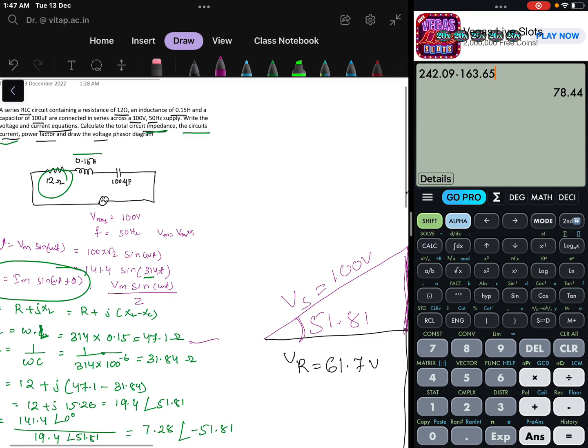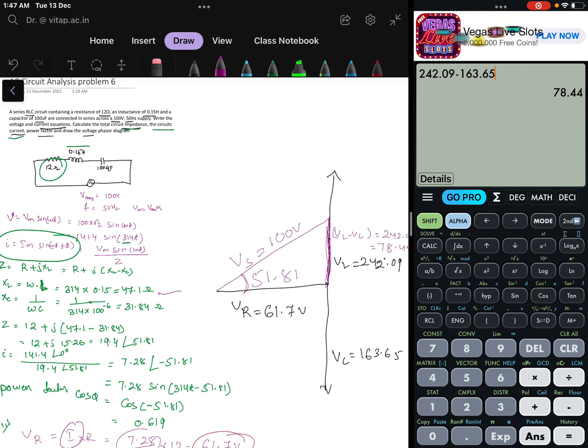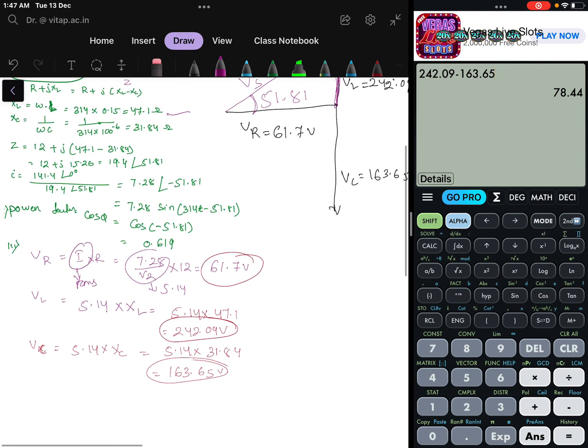So that is the phasor diagram for this particular problem. In this video, that is it, and in some other video we will be discussing some other problem. Thank you.